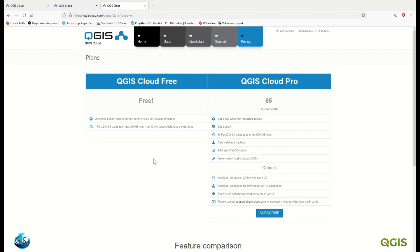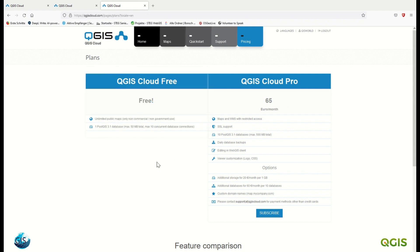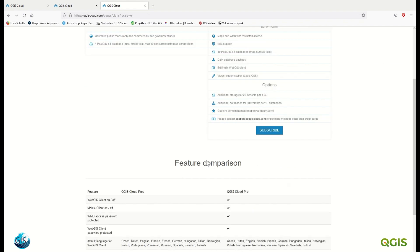On the QGIS Cloud website, you can see different versions: the free version and the pro version. With the free version you don't have too many options — it's unlimited public maps but only for non-commercial purposes, and you can have just one PostGIS database. With the pro version, which costs 65 euros, you have many more options.